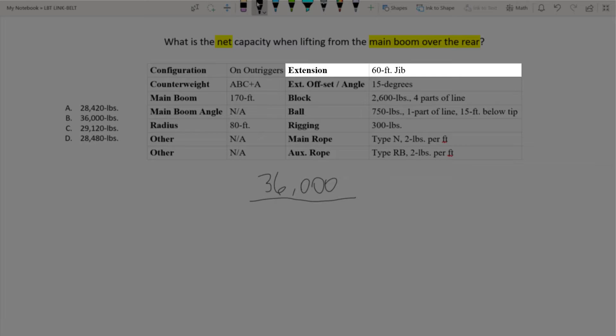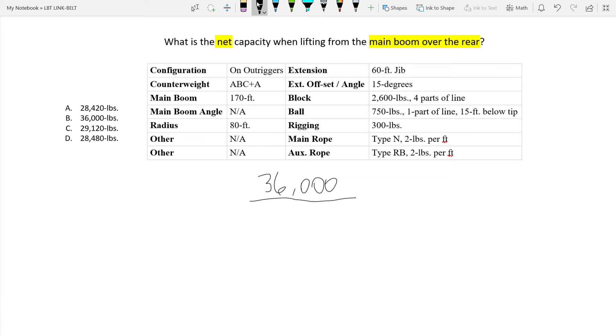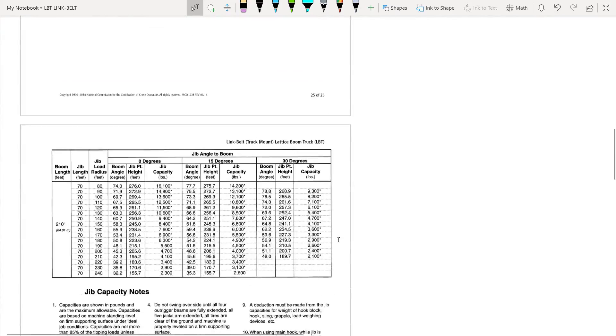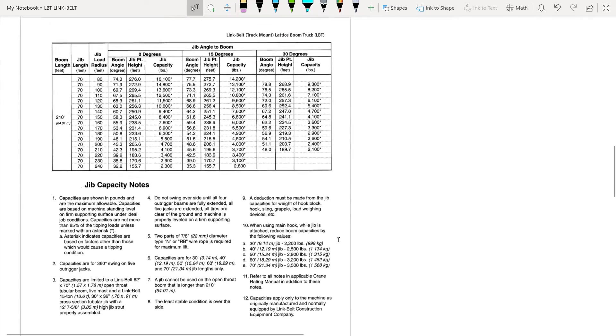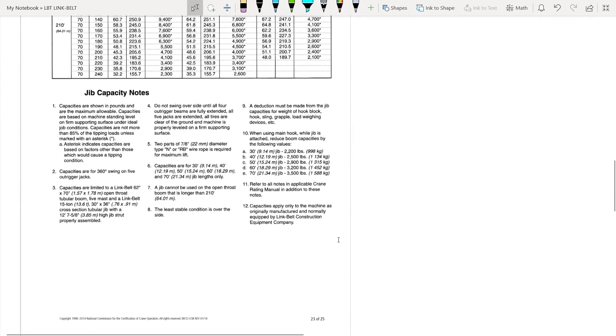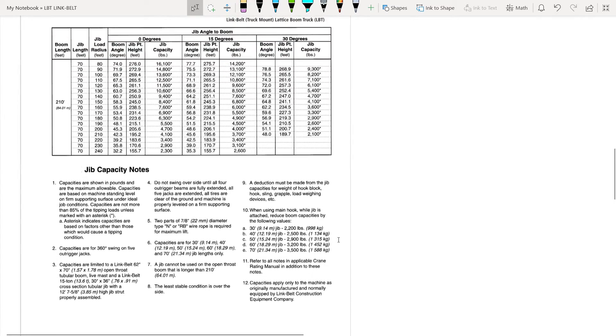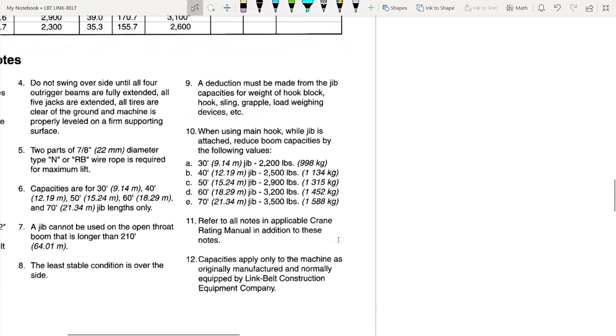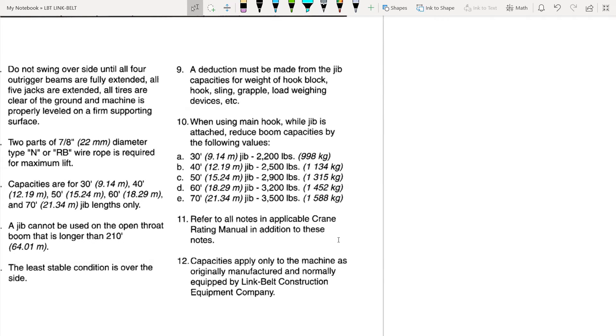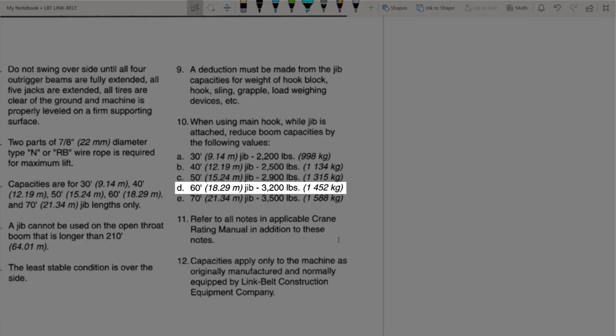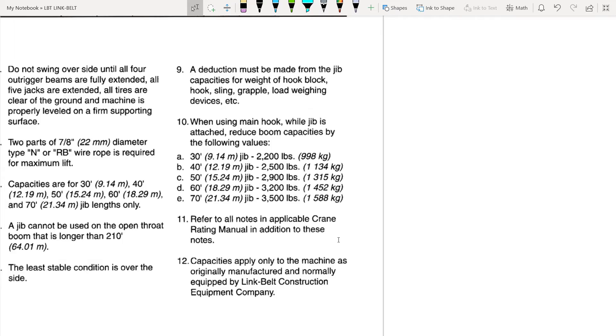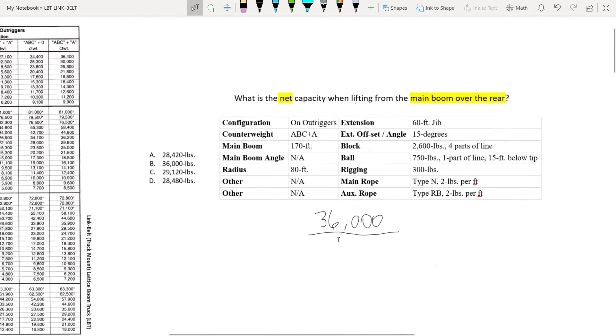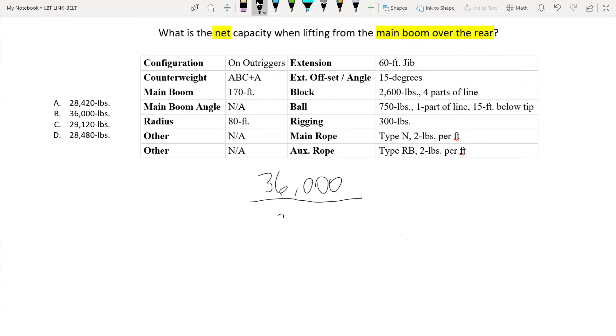As you can see we do have a jib mounted on the crane this time and it is the 60 foot jib. Whenever the jib is mounted but not being utilized we must make a deduction for the weight of that extension. The tricky part can be finding where those deductions are, which we went over in the first sample video. So we're going to slide down to where it shows these deductions. And now this is on page 23 of 25 in the load charts. And right underneath number 10 here it's going to list all of our deductions. And as you can see letter D is the 60 foot jib. And it notes that it weighs 3,200 pounds. So let's come back up and write that amount down, 3,200.